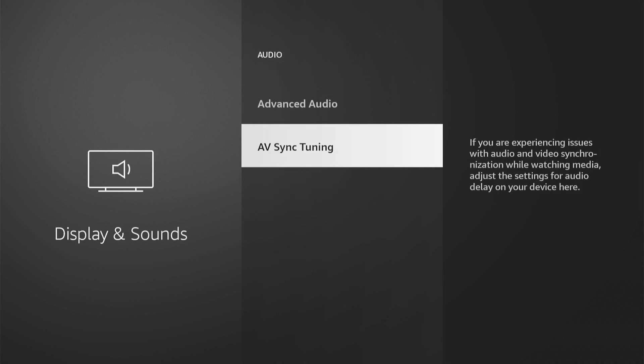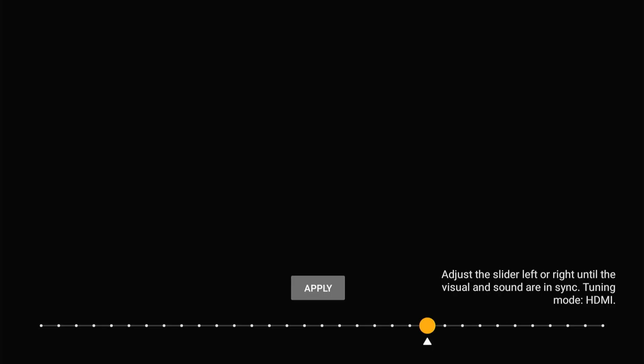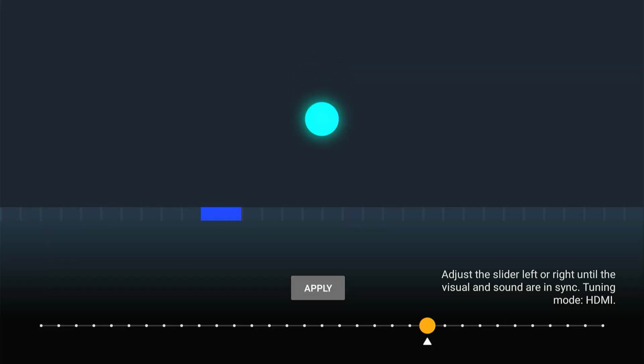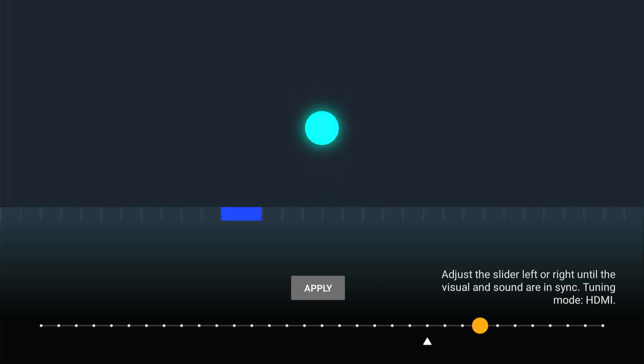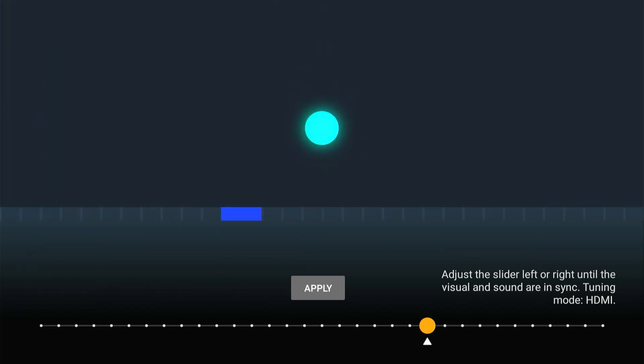Then we have something called AV sync tuning. If you experience issues with audio and video syncing, select this. Then you just have to adjust this little slider on the right and you can determine where the video is and the audio is aligned and then go to apply. And the two should now be synchronized.